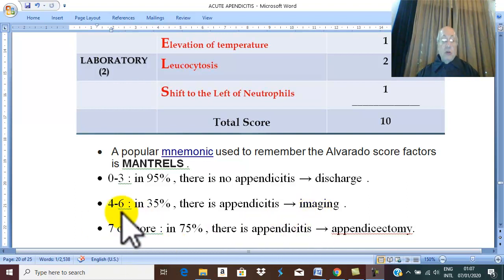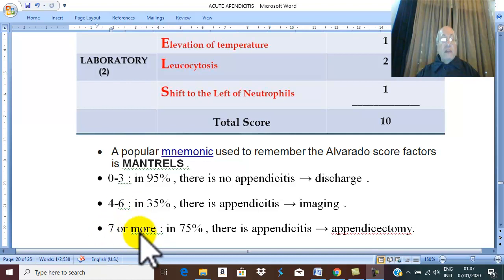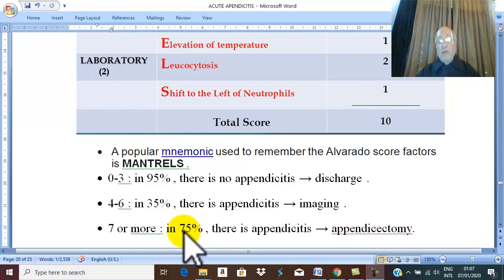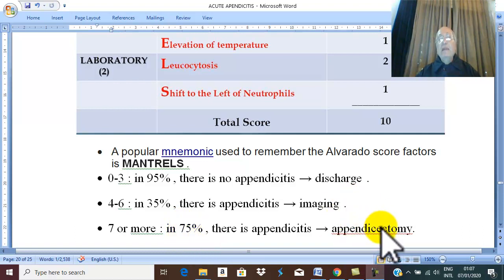If the score of the patient is seven or more, in at least 75% of cases there is appendicitis. Therefore, perform appendicectomy.